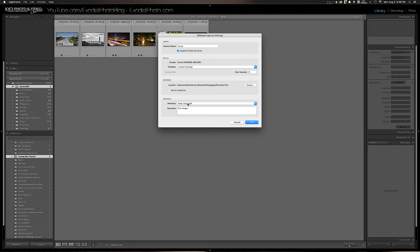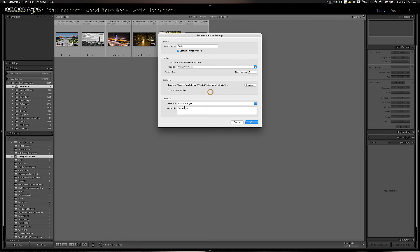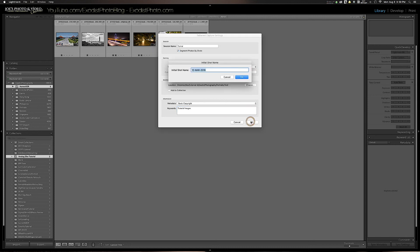And the meta information, you can put your basic copyrights, you can choose all that for import, and the keyword you can just put in. It says test image, I'll put in tutorial images. Now let's click OK. Now it's going to initial name shoot. We can just leave it, that's the date. That's perfectly fine.